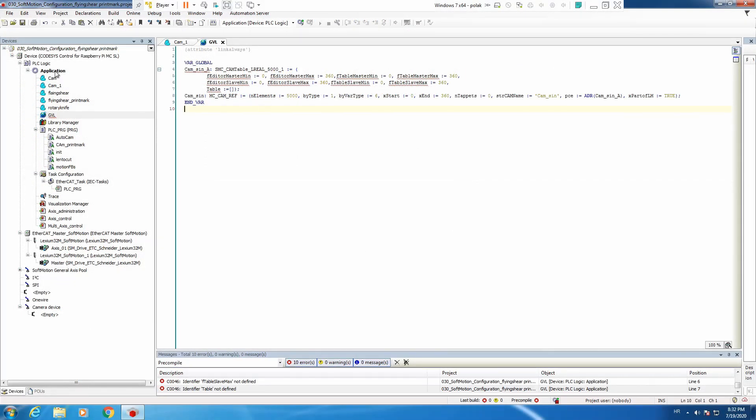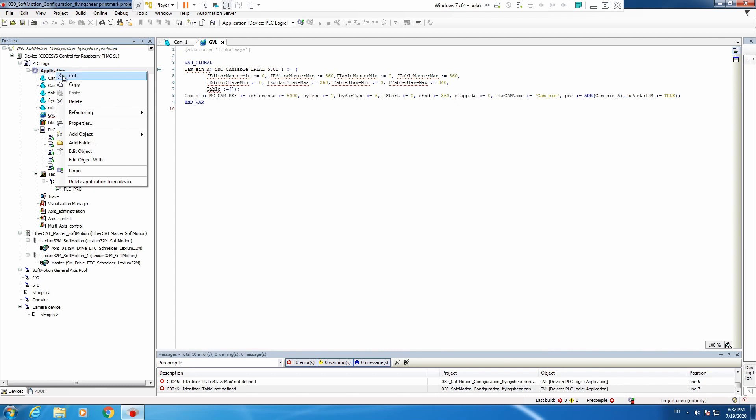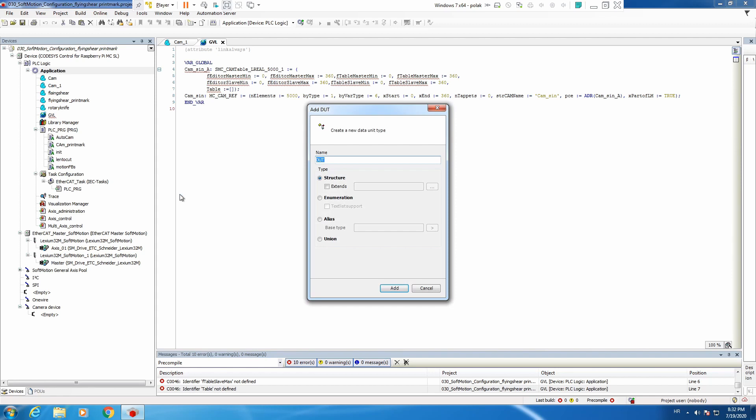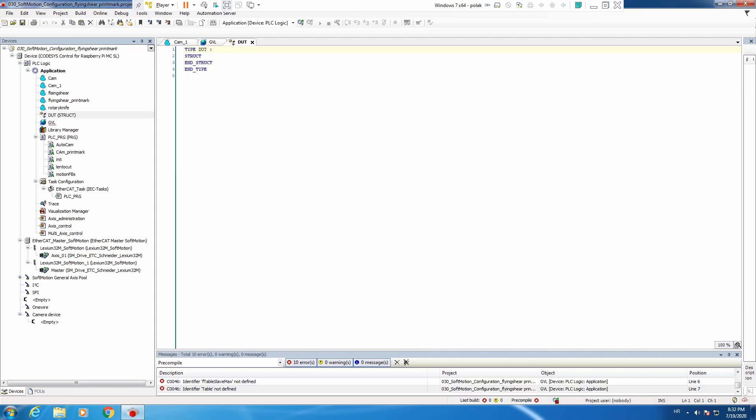And we go back to our program. We are back. We need to create a type object, DUT, as a structure. We add, and we need to copy our structure.